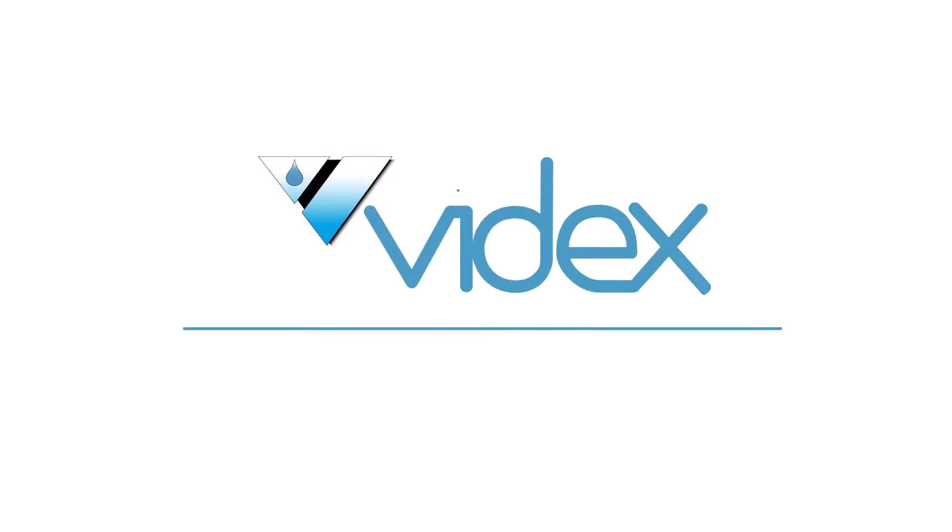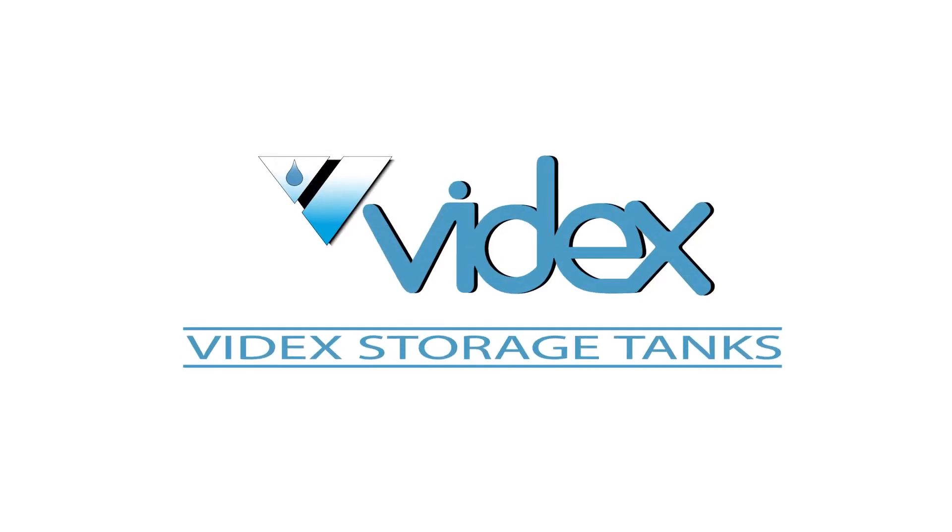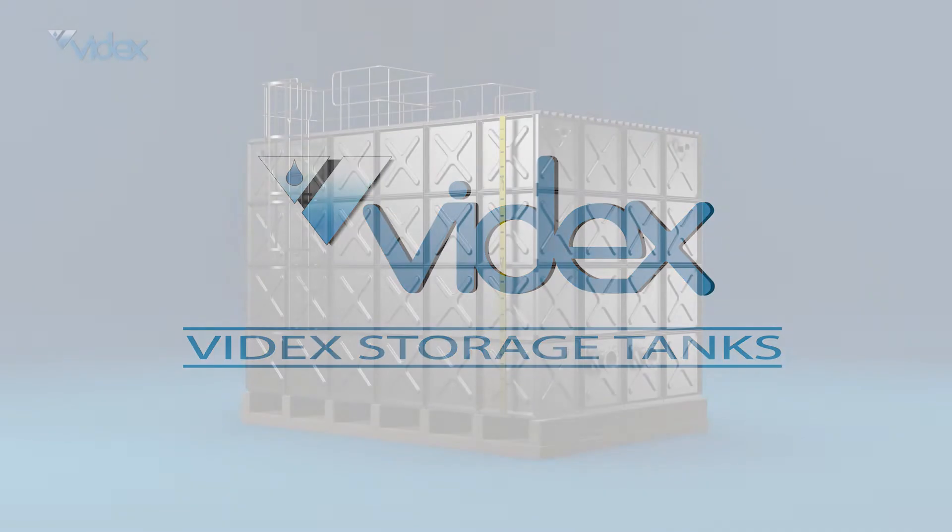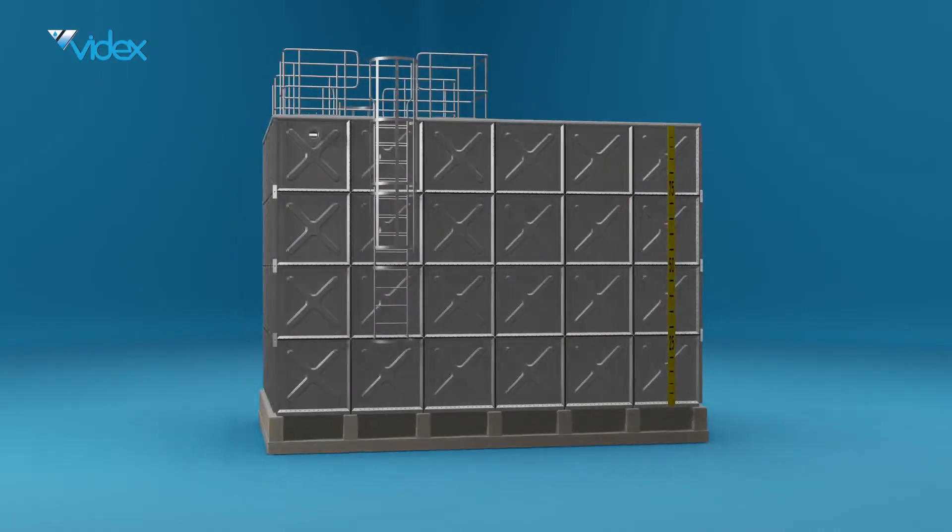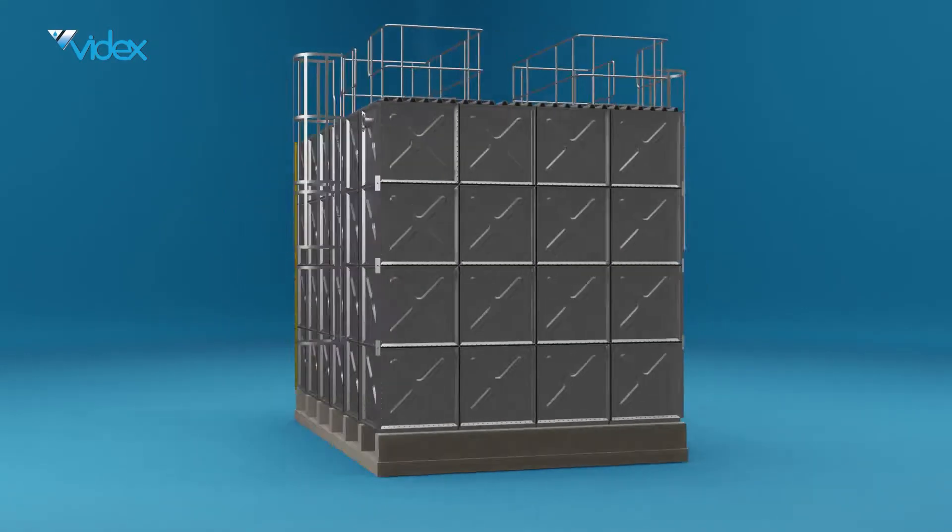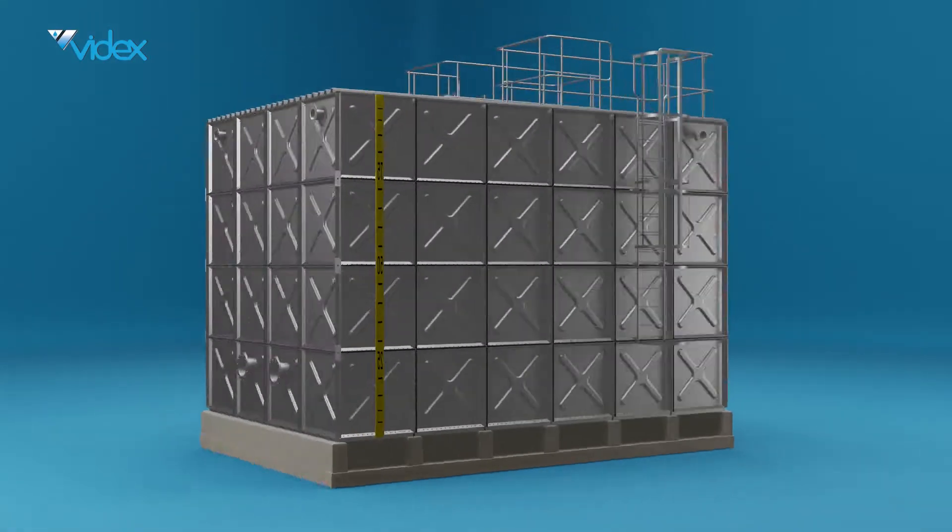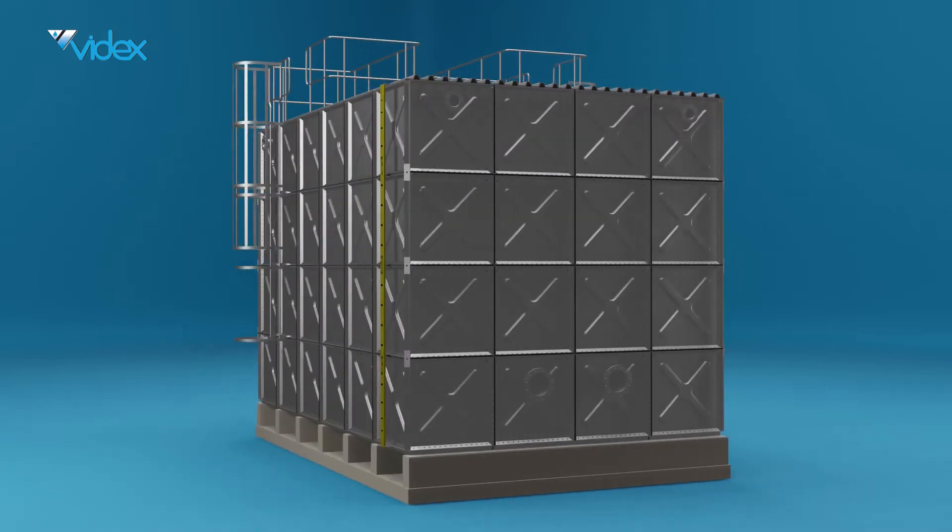Think tanks. Think VIDEX. VIDEX have designed a solution-based approach for your tank upgrade.